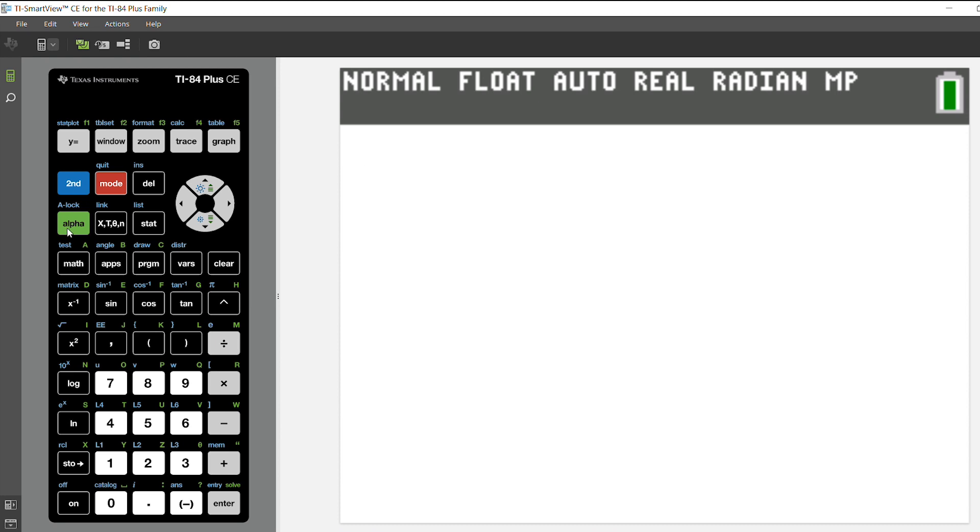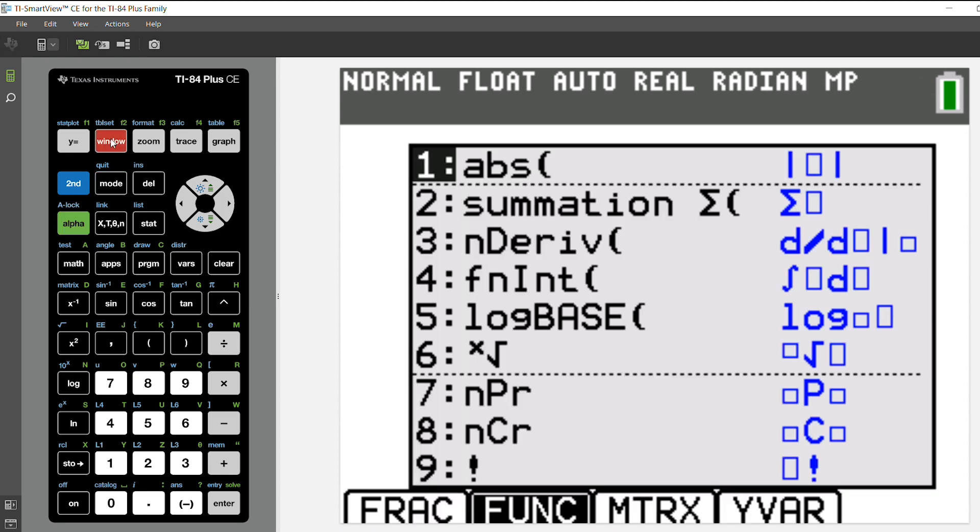And the first thing I want to do after that is I want to call up the template for a definite integral, which is option 4 under alpha f2.